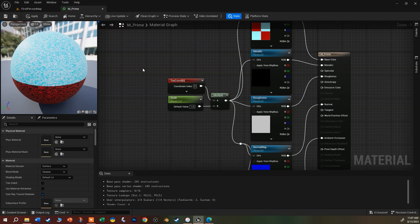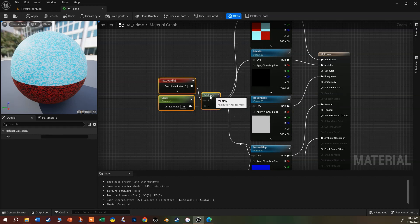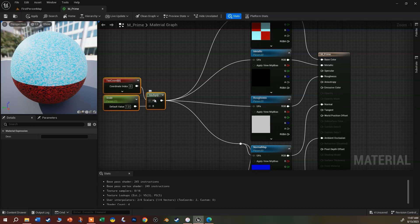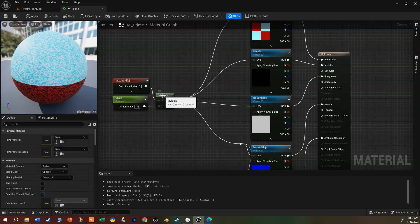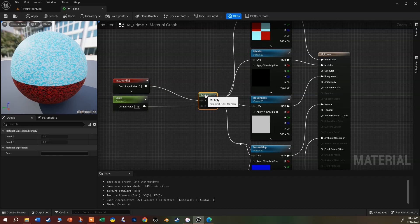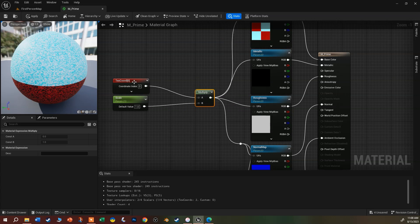We already have the ability to change how big the texture is, but I'd like to also change the offset — so we can slide this material around on the surface. I'm going to pull these back a little bit to give us more room and push the multiply node over, because we're going to put some things in between our texture coordinates.